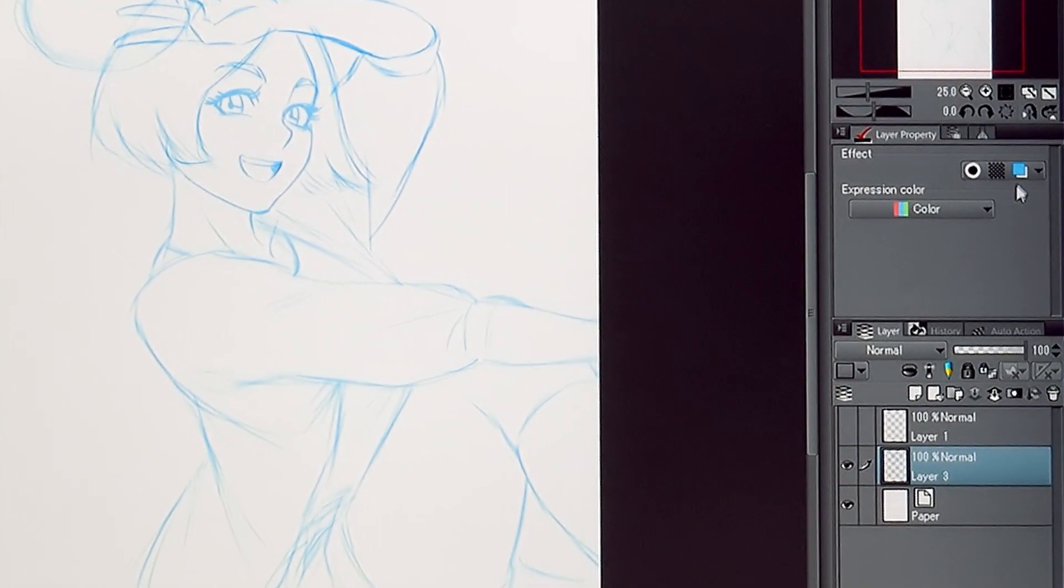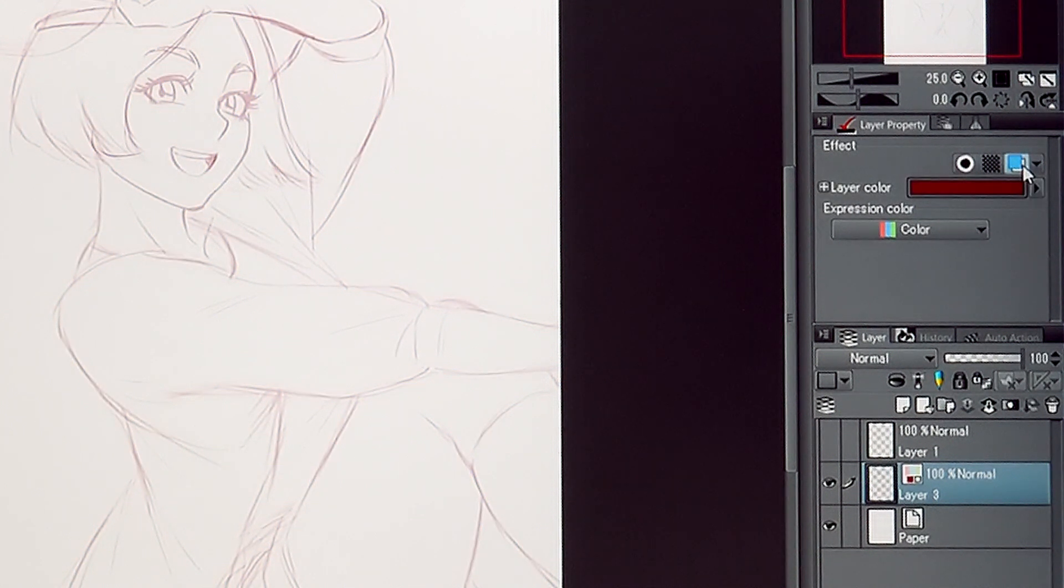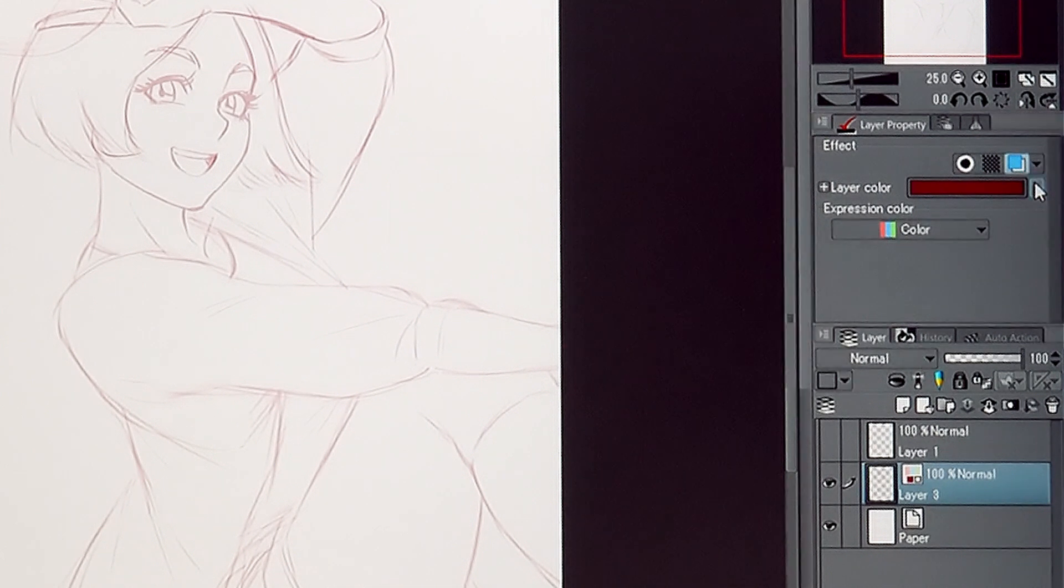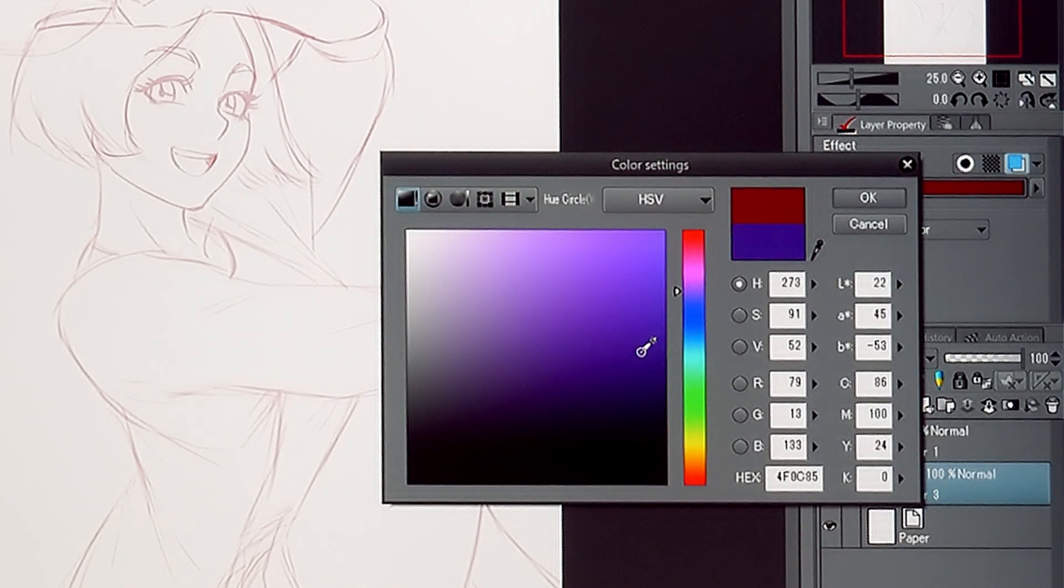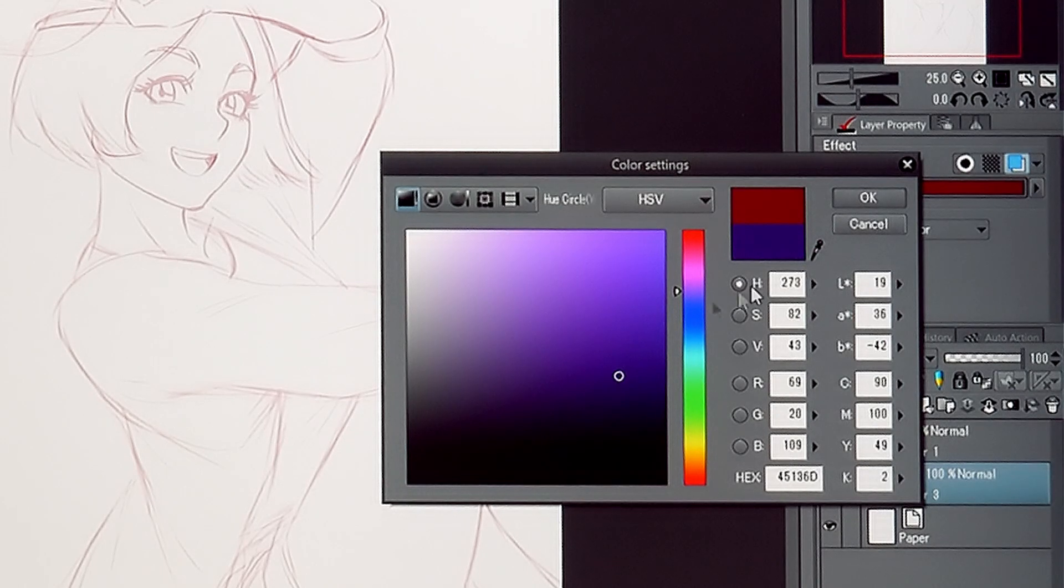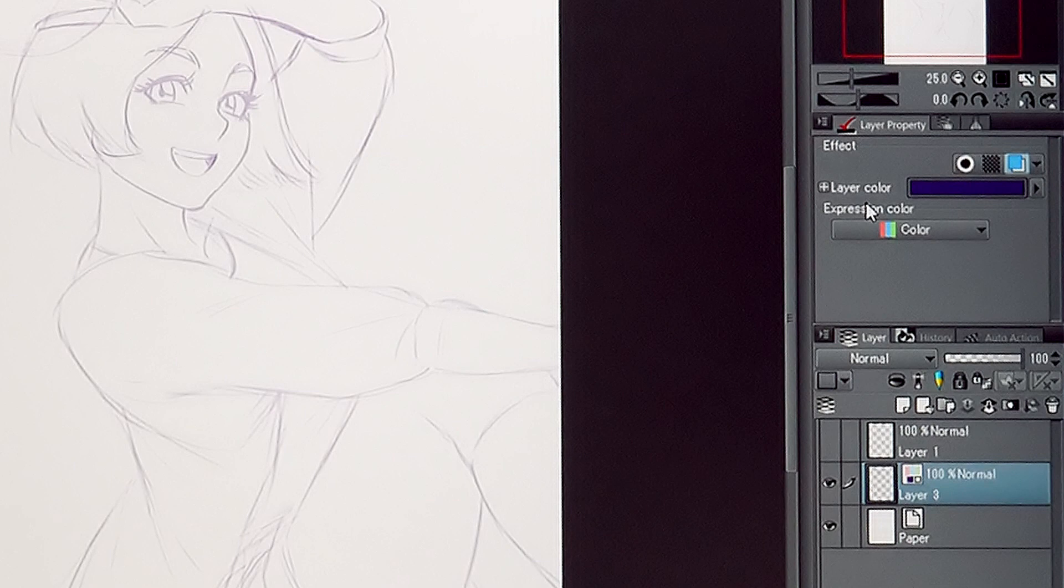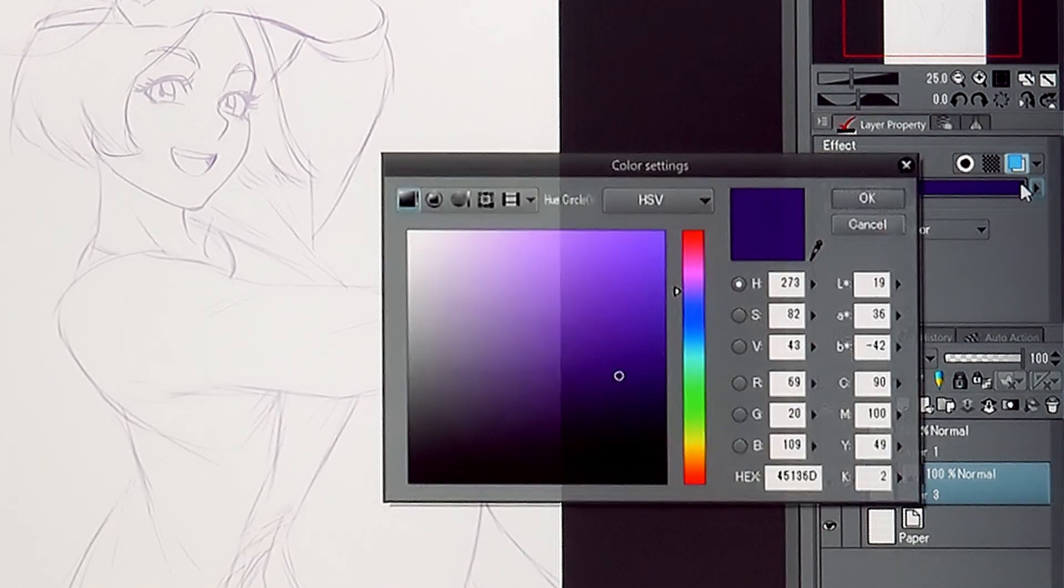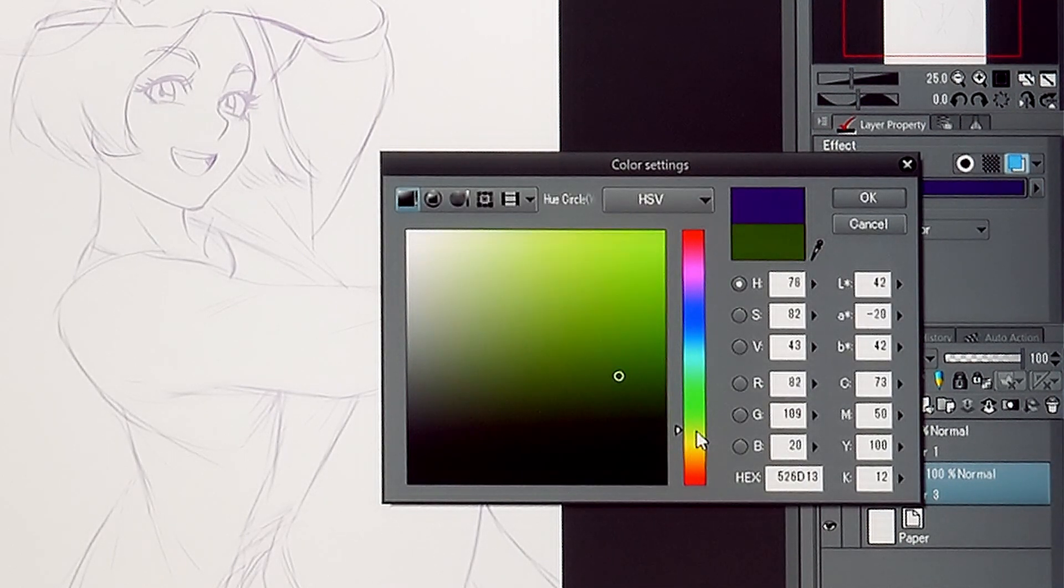If the sketch is hard to see, you can change the layer color with the settings in the palette. You can choose any color you like.